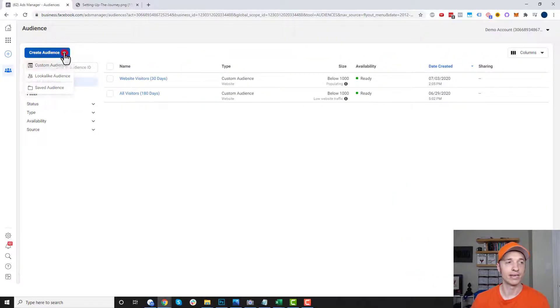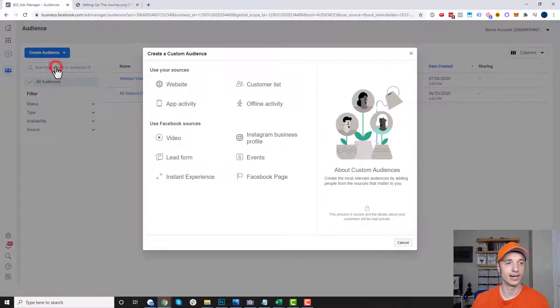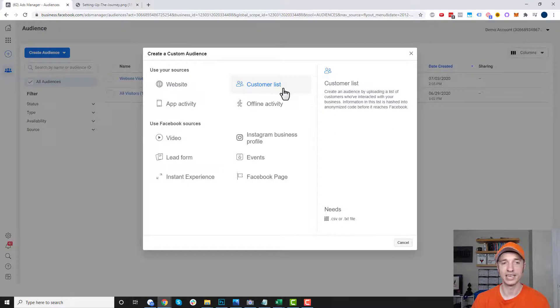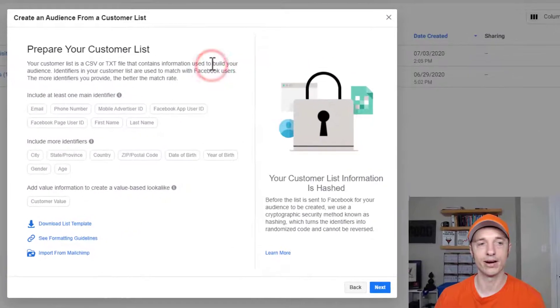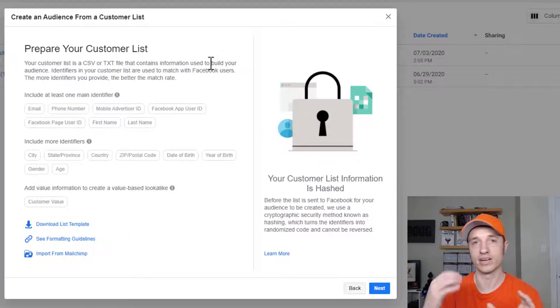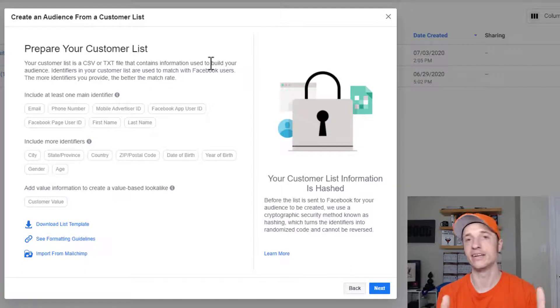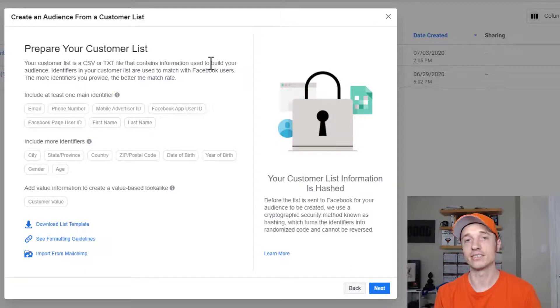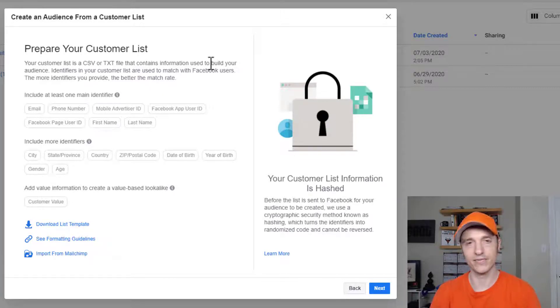I want to create another custom audience based off of a customer list, because this is very powerful. A lot of people have customer lists already, and you can use that database of buyers and upload it into Facebook — that gives you a head start in your advertising effort. You can also use this feature to upload an email list if you don't have any buyers yet.